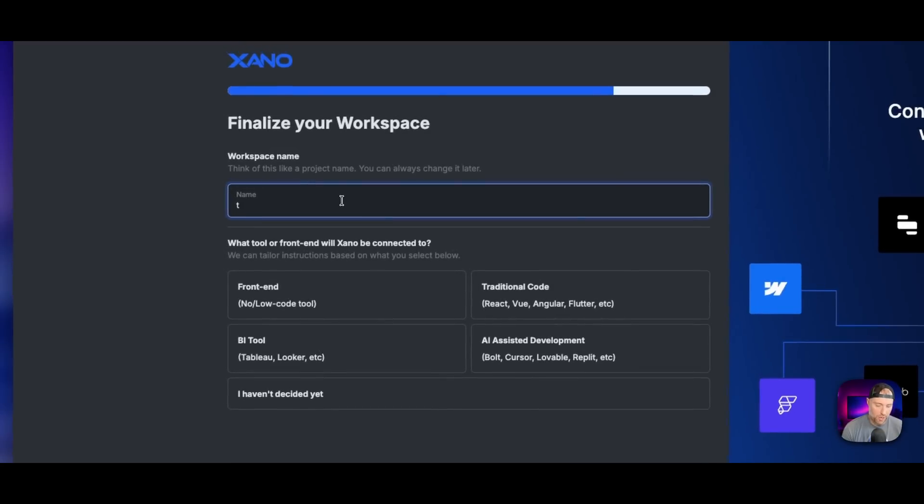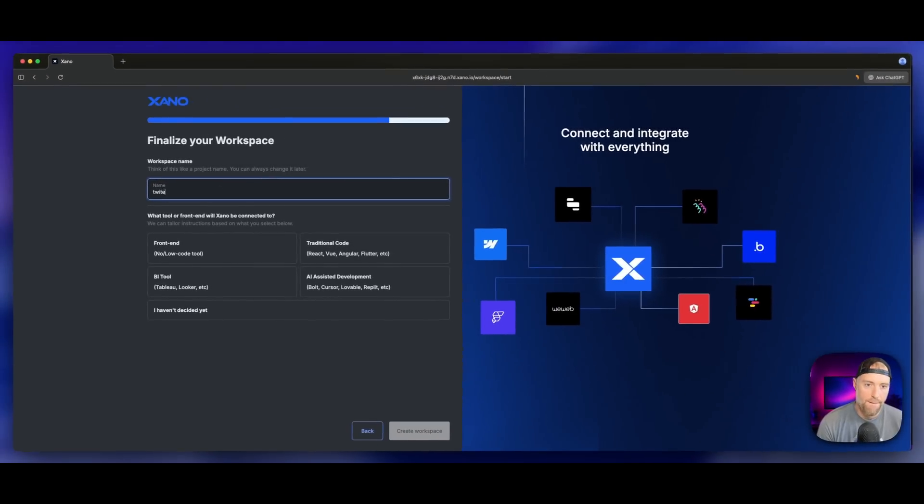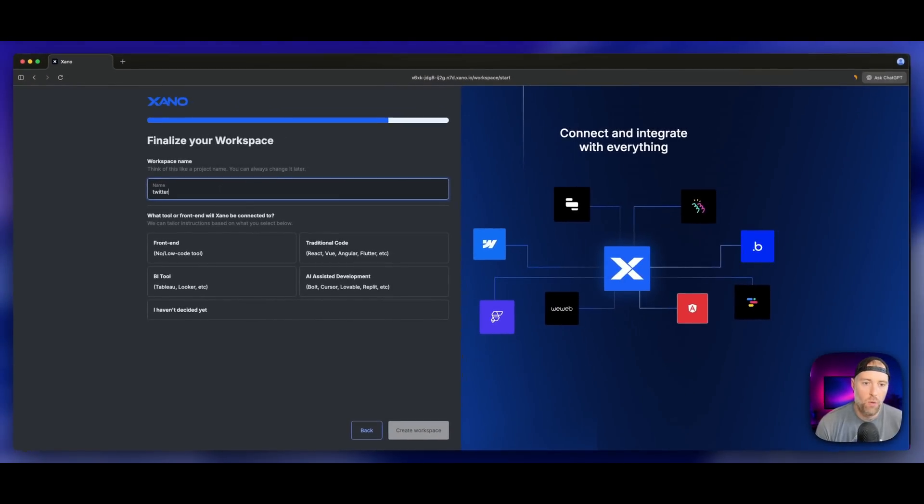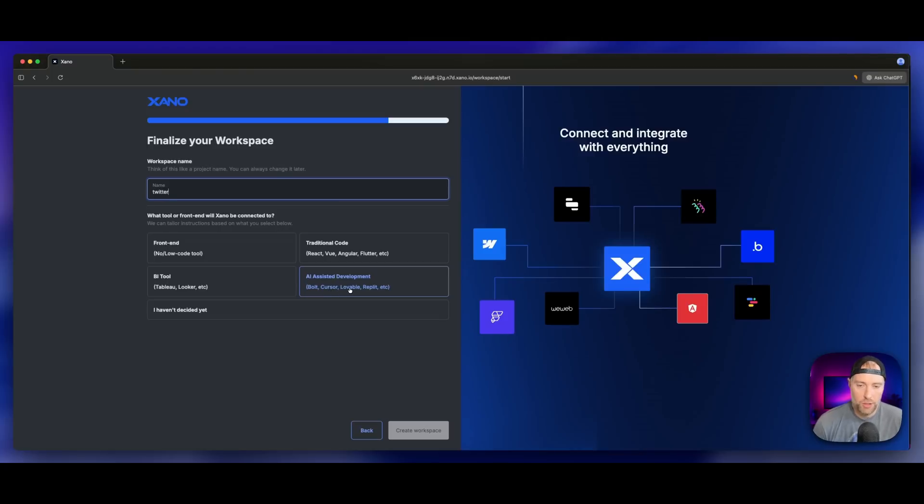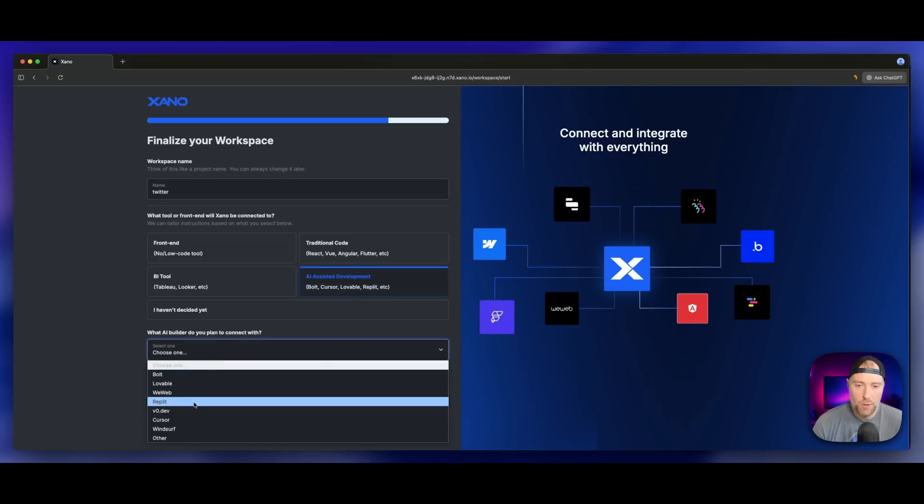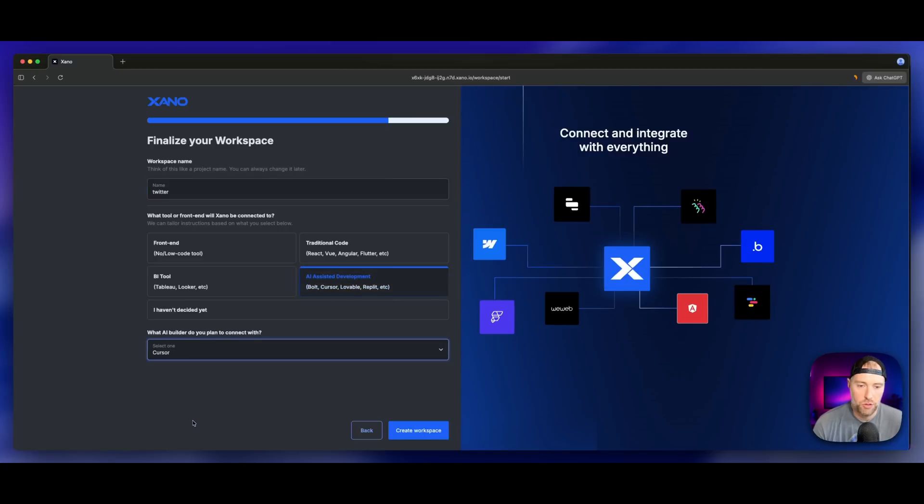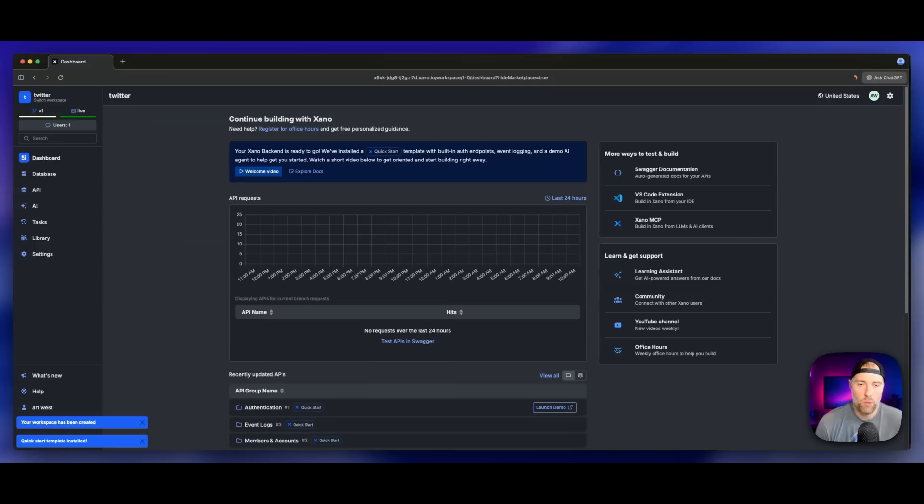I would recommend this because it's going to set up some basic database tables and API groups such as authentication that just makes everything a lot easier for you. We'll call it Twitter. Xano is asking us what kind of front end we're going to connect this to. We're going to choose AI assisted development like Cursor and Lovable. Once you've done that, we can simply hit create workspace.